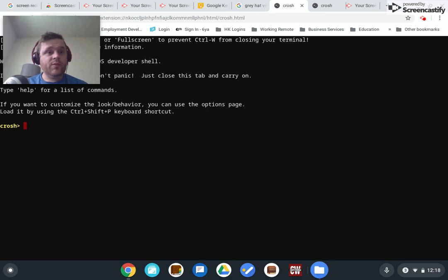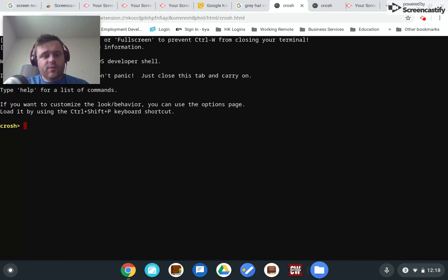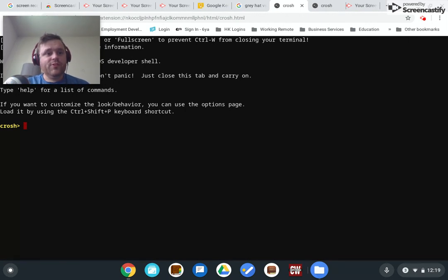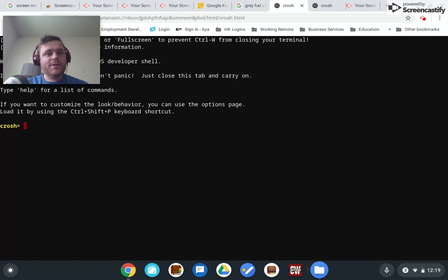Those of you who may be Chromebook users or thinking about buying one, some of the fun stuff you can do with what's called the crosh shell, which sounds like a bad word.